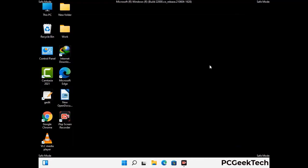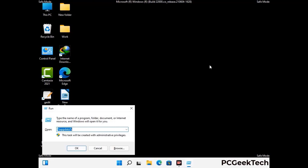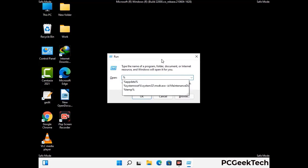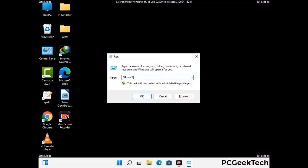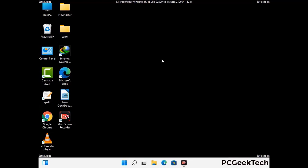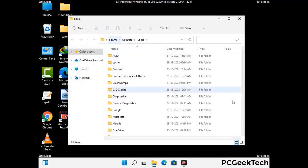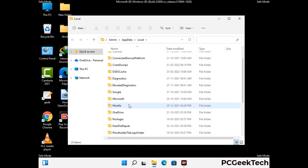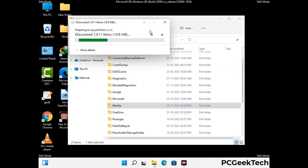Again press Windows and R together to open the Run box. Type in %localappdata% and press Enter. Find and remove any suspicious files or folders related to the virus, and look for any files created at the time the virus attacked your PC. Be careful and don't remove any important folder.